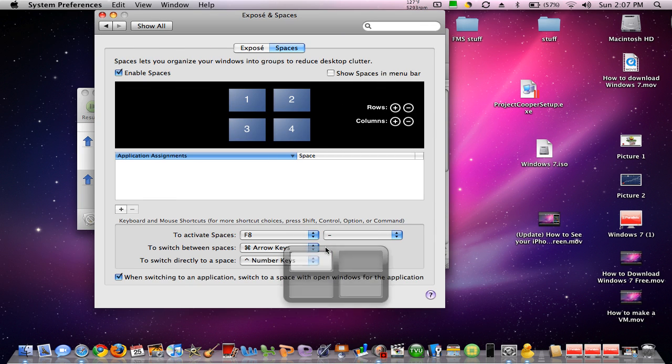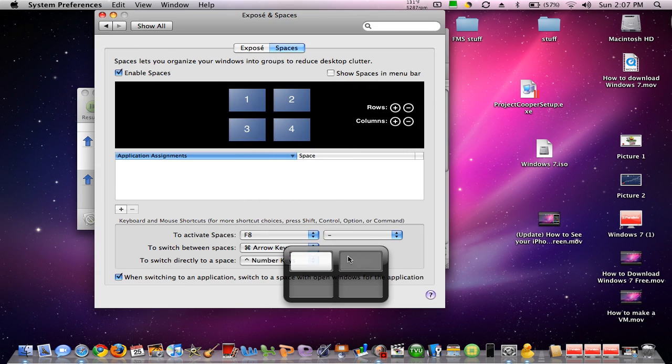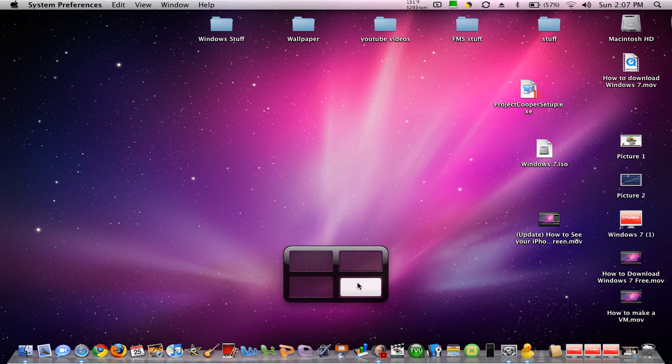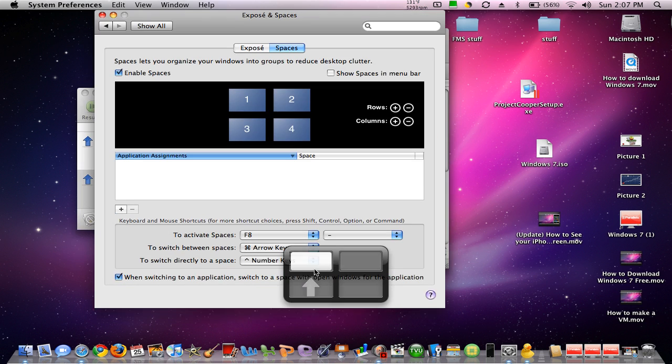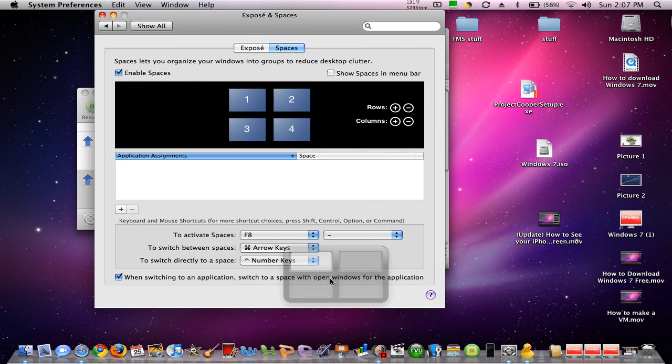If I hold down the command key and click right, as you can see right here, it took me to my right space because I was on my left space, and then it just switched me over to my right. If I click down, it takes me to the down space, and so on as you click the arrow keys around.